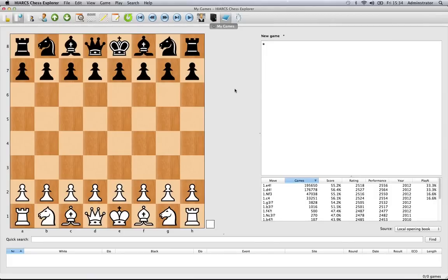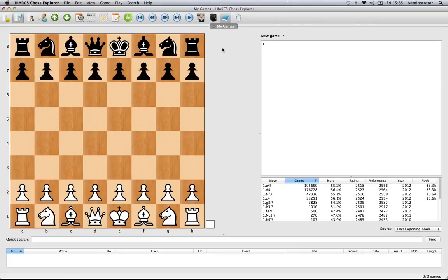Now we'll take a look at one of the main things you'll want to do when you first load up Hiarx Chess Explorer—entering a game and saving it to a database. I've already loaded the database called My Games that I created in an earlier video. You can see in the Game Explorer and notation there's nothing actually in that database. It's completely empty.